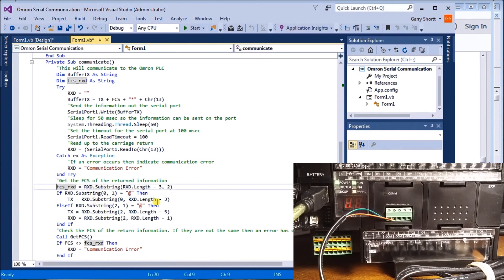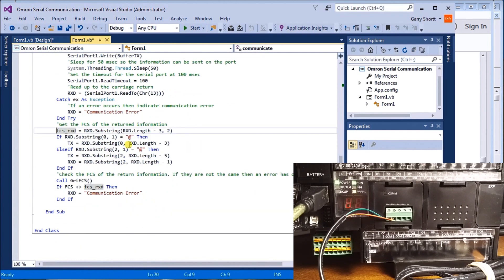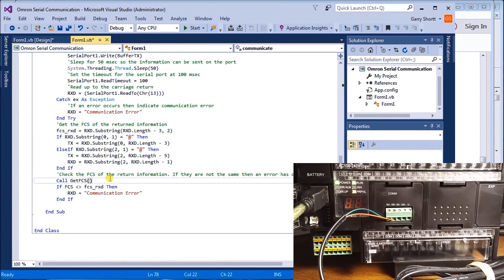After the try block ends, we retrieve our returned checksum and strip it out, extracting the data from the response. We then call the checksum calculation to verify that the expected checksum matches what was returned for that same information. If the checksums don't match, we also flag a communication error.